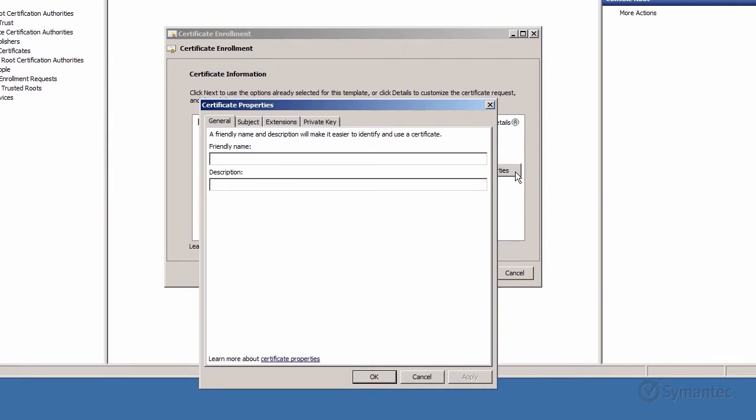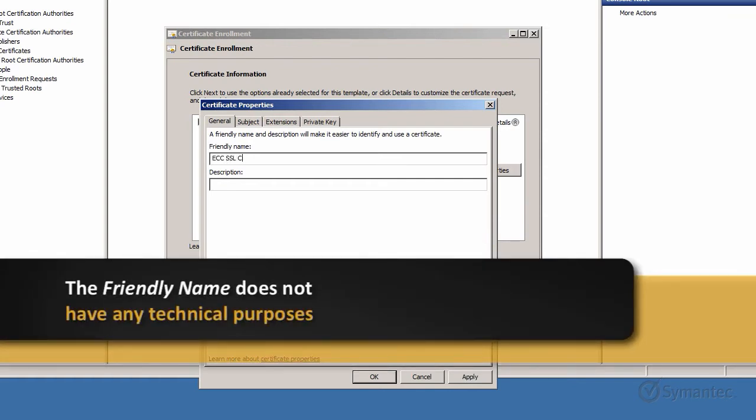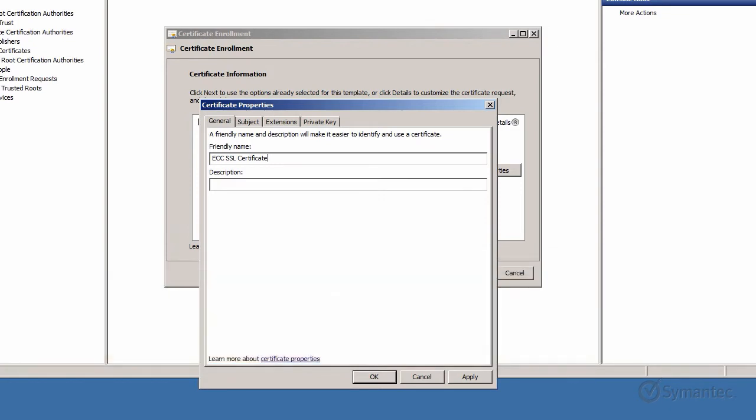Enter a friendly name. The friendly name is mainly used to state a department or a fictitious name to help identify the certificate on the server. There is no technical purposes to the friendly name.